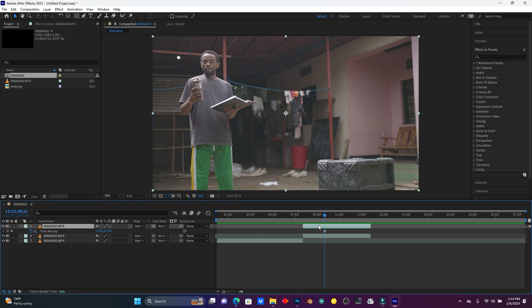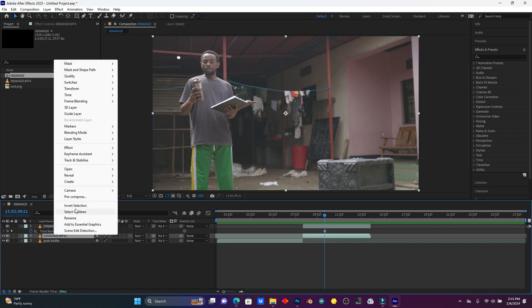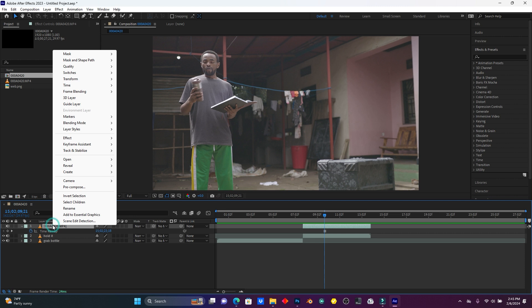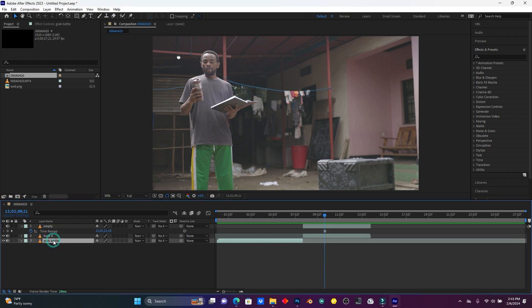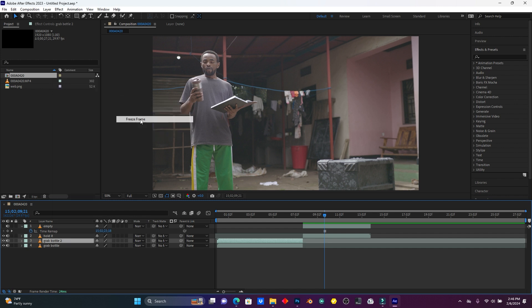So now let me hide this clip, then right-click on it and I'm going to rename it. This is the 'Grab Bottle' okay. And this is the second one, let me rename it — this is 'Hard Hit'. And the last one, let me name it 'Empty'. You can rename to any name you want. Now duplicate this clip, then right-click on it, click on Time, and then Freeze Frame.